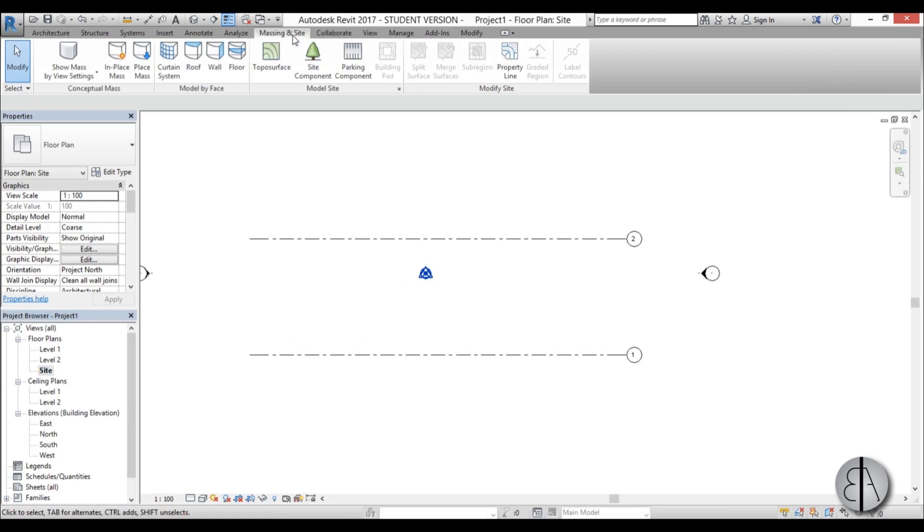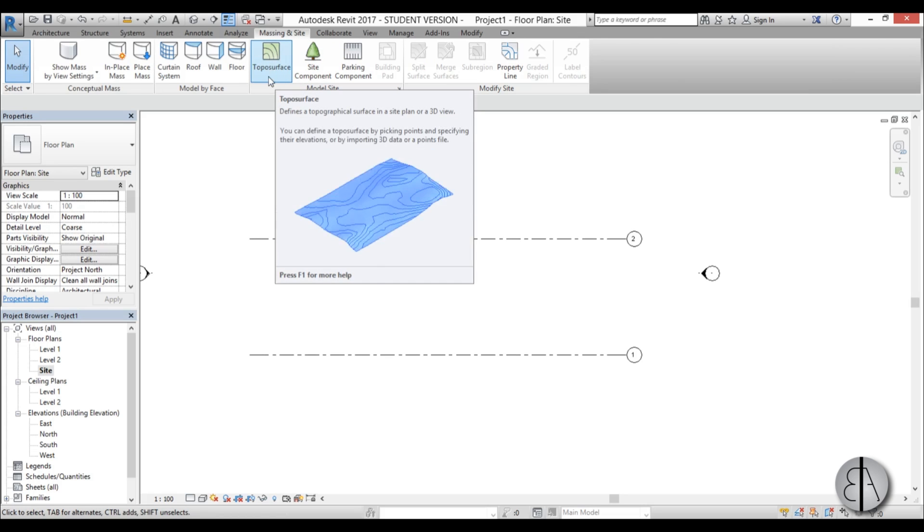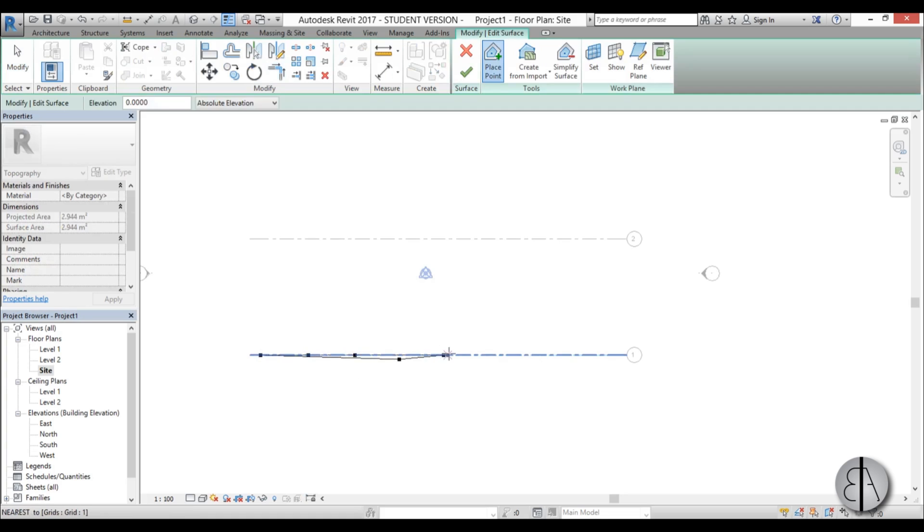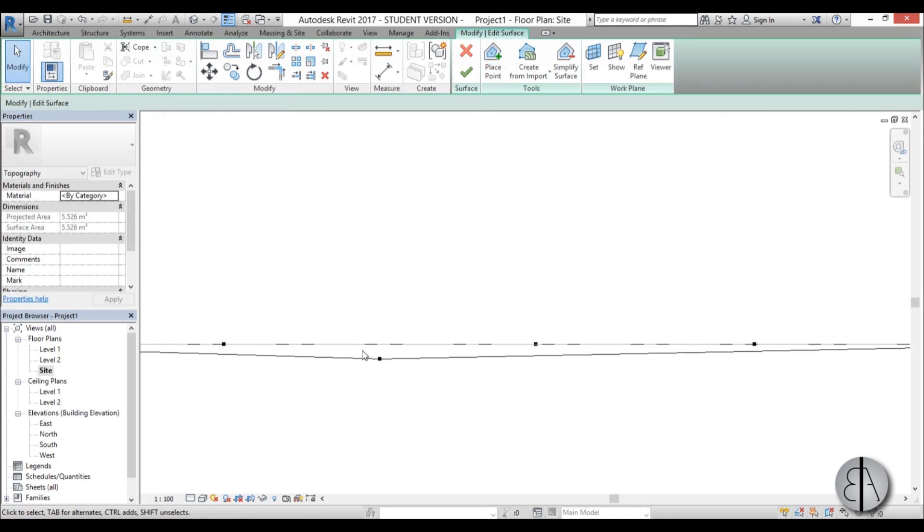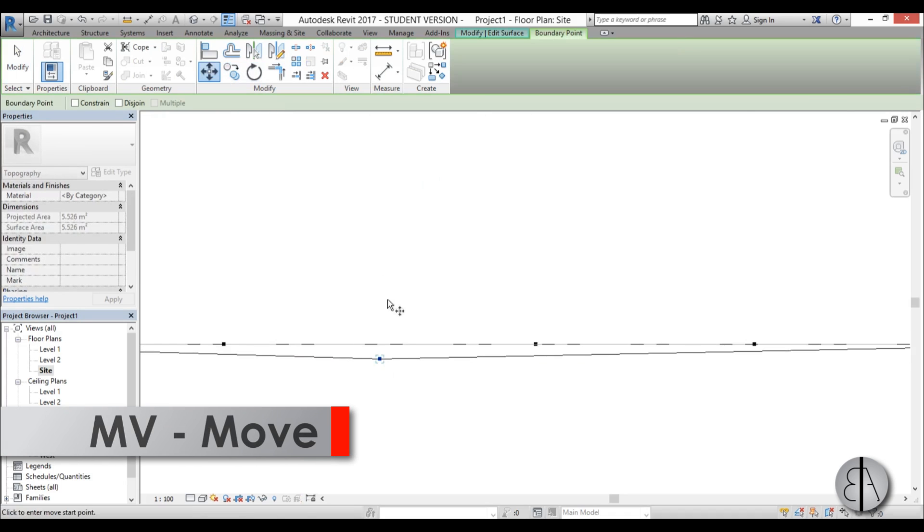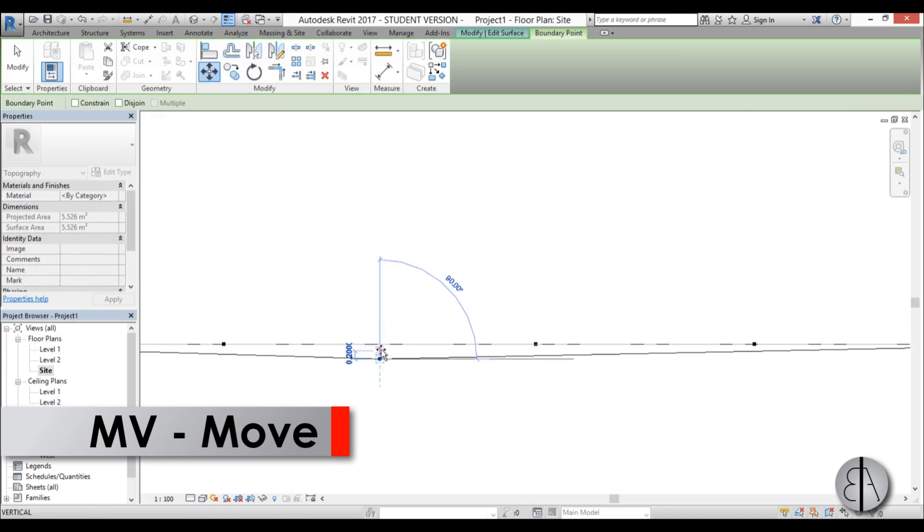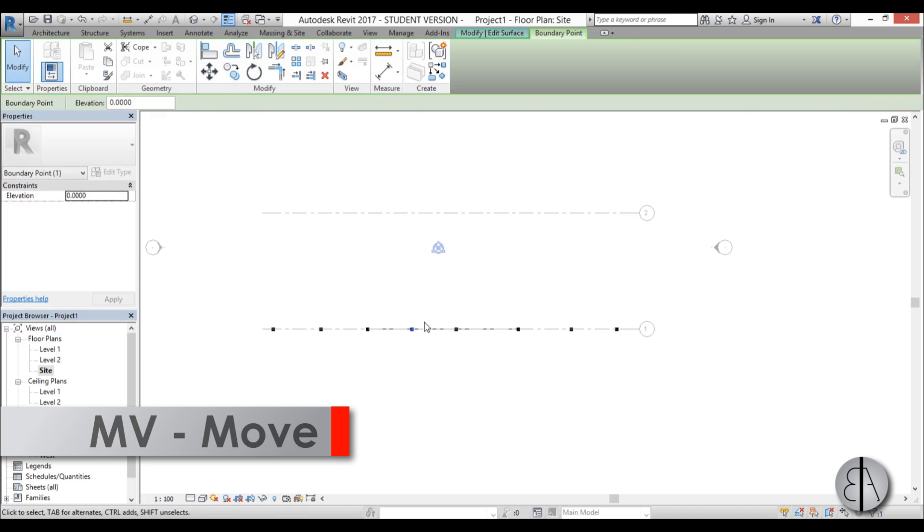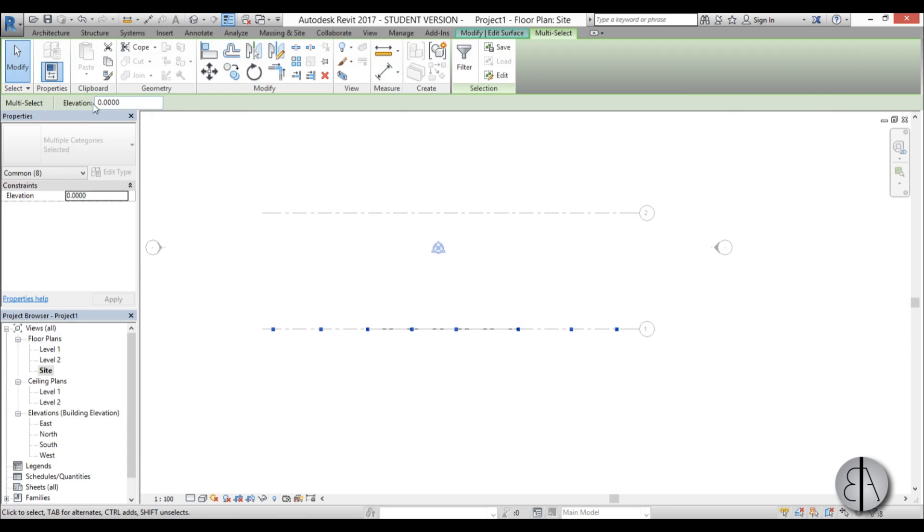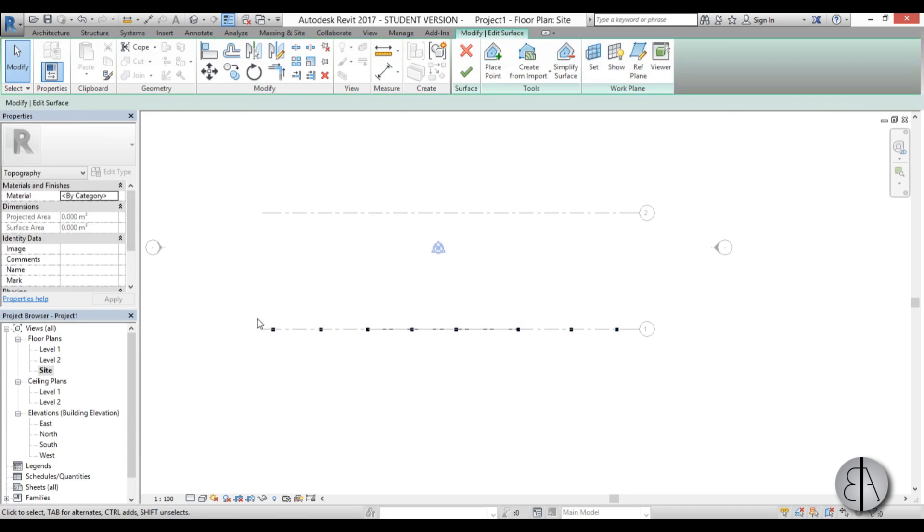Now once I have these two I can go into site plan and here we can see them. And I can go to massing in site to create our topo surface or our terrain basically. So I am just going to go topo and here I am just going to place a few points on this grid line. And these are all going to be at elevation 0.